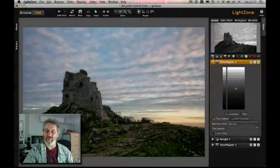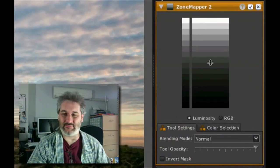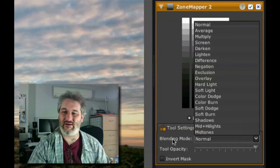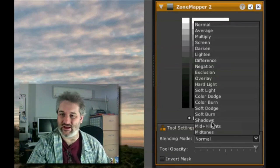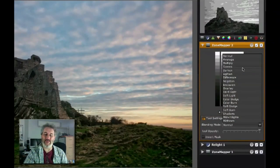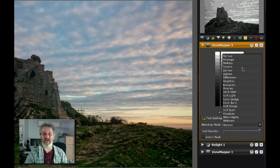Now let's go to another zone mapper layer. Because this is layers much the same way as layers in Photoshop, we also have blending modes just like we do in Photoshop. It's right here at the bottom of the layer data, and as you can see we've got pretty much the same blending modes that we have in Photoshop. One of the things I regularly do for darkening, lightening, and increasing contrast is adding a curves layer and changing the blending mode.